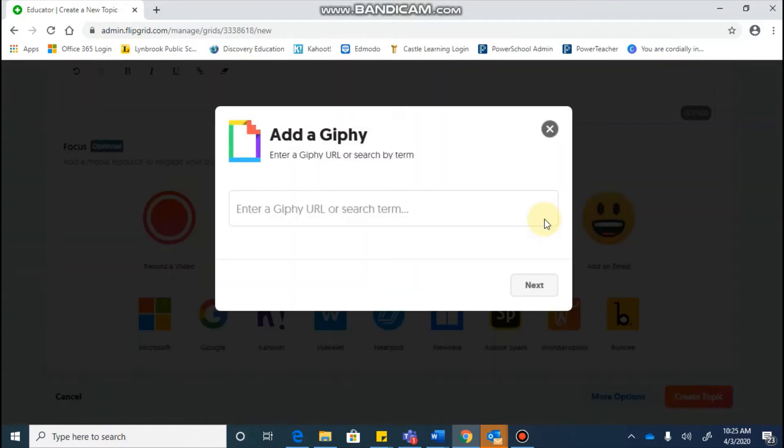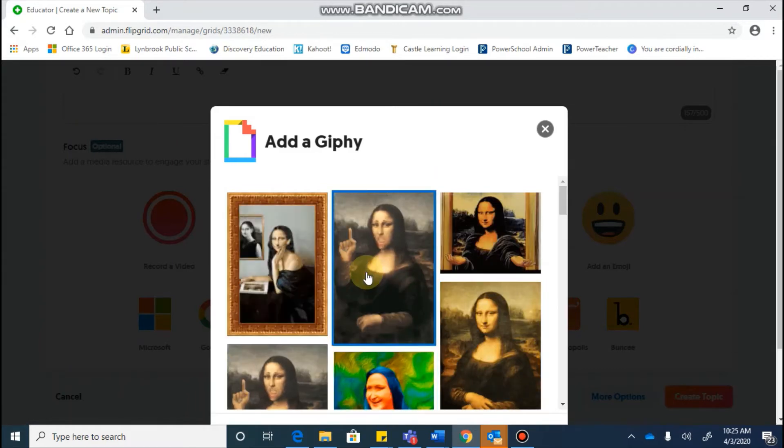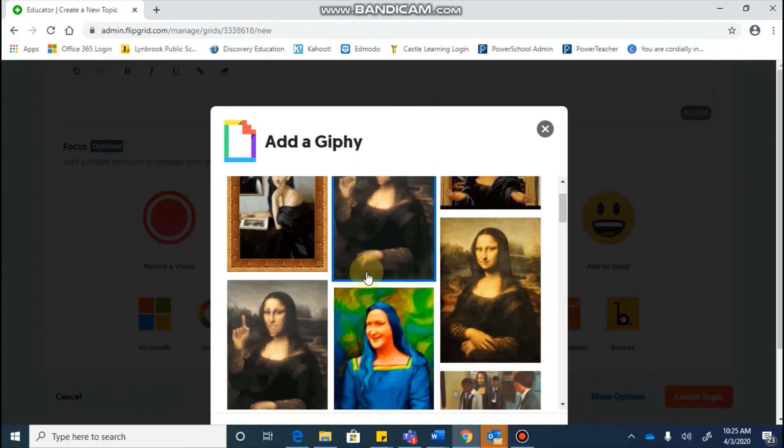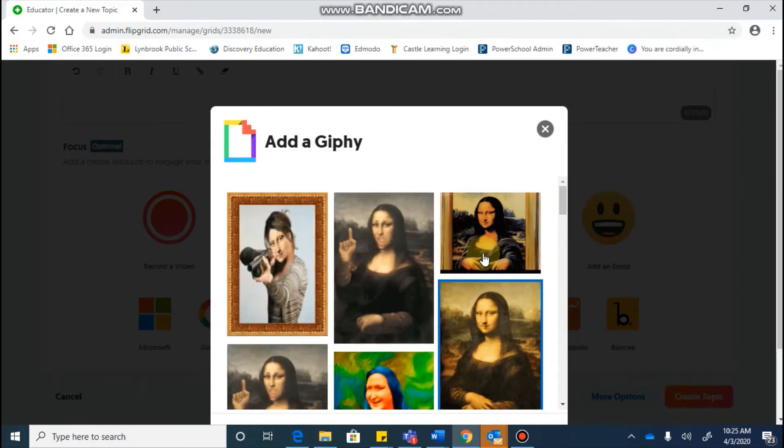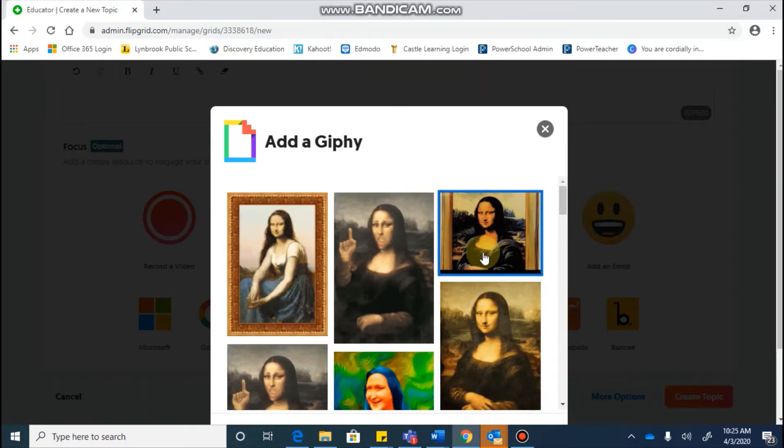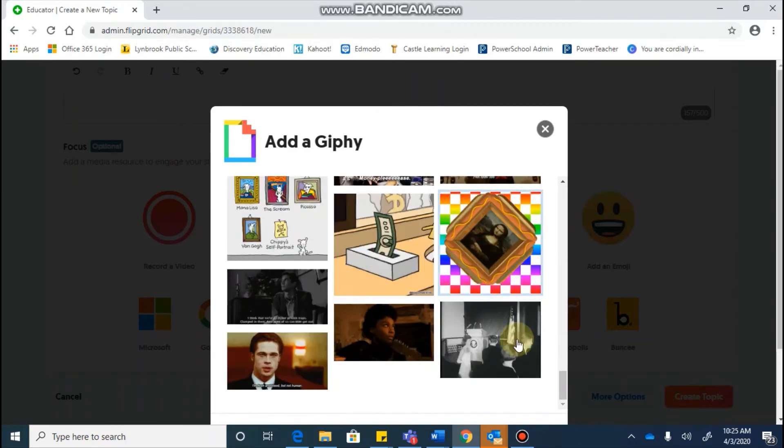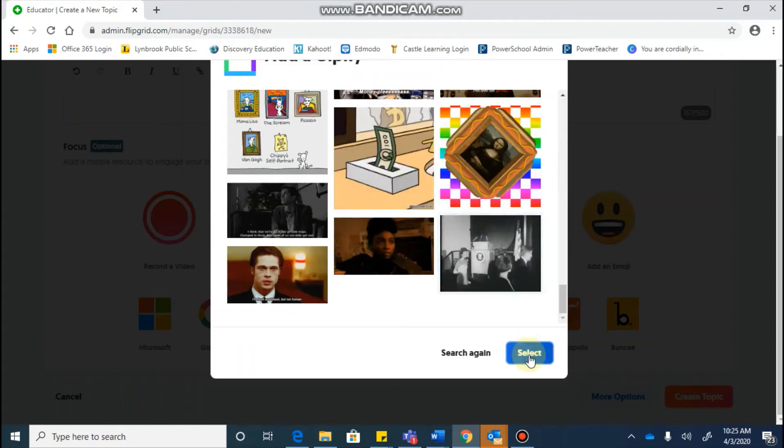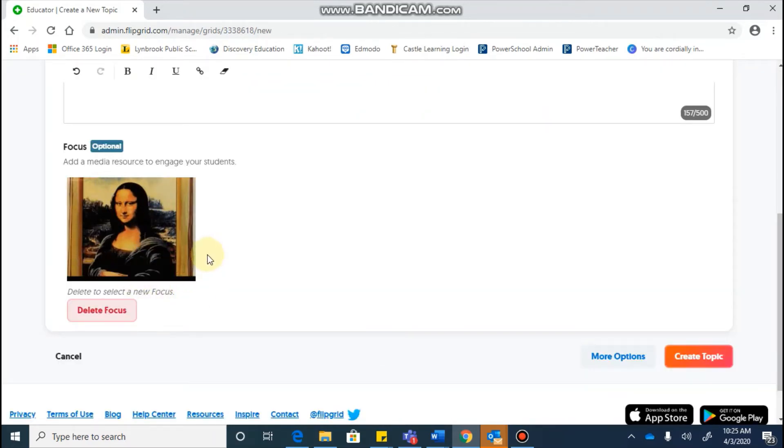If I want to go add a Giphy here, I can search for something that relates to Mona Lisa, being that that's my topic, and I can pick one that I think is relevant. Scroll all the way to the bottom and click the select button, and that's going to put that in there.